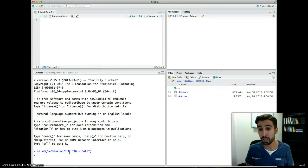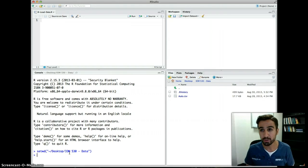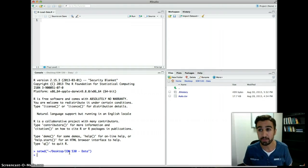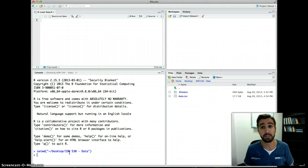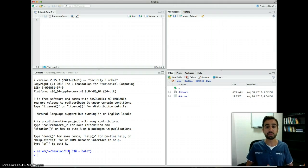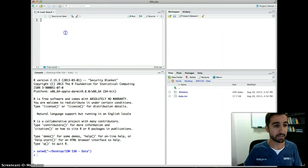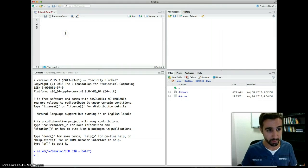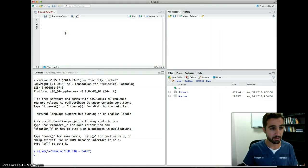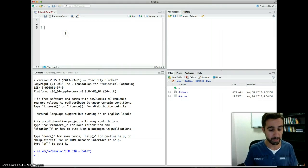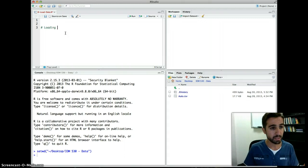Now we are safe to read the data. If you don't do this step, even if your code is correct, R will give you an error saying it's not able to read the data. So let's get started with the code. I'm going to write a comment here: 'loading data into R'.